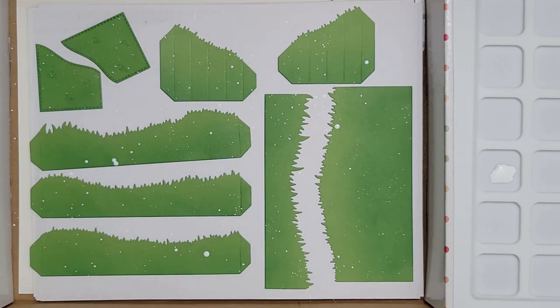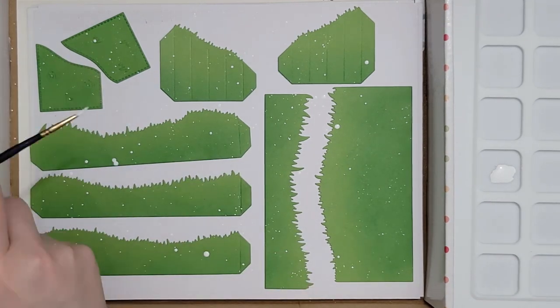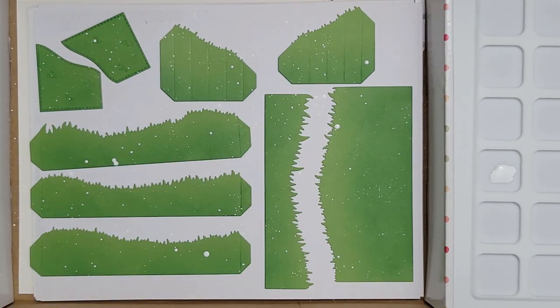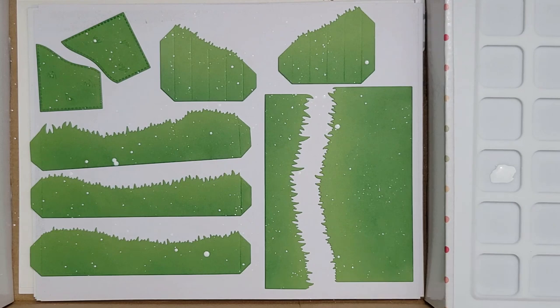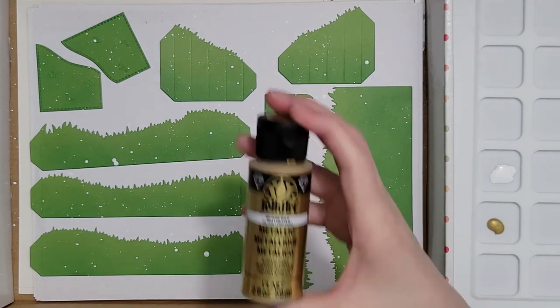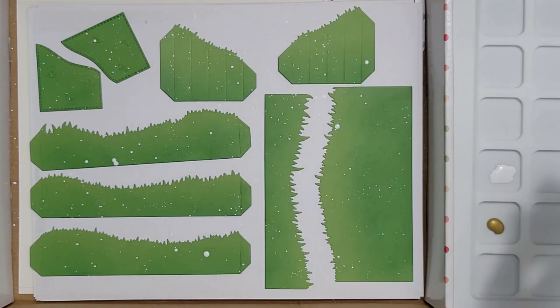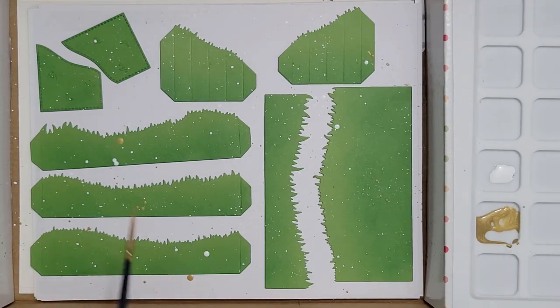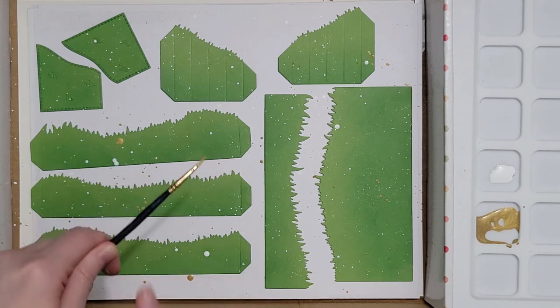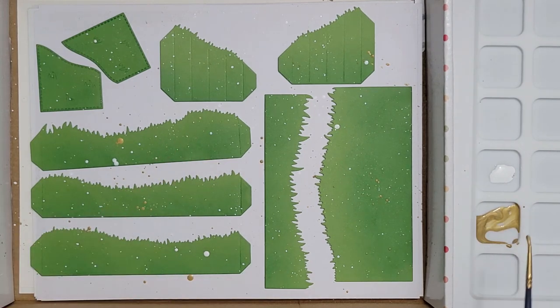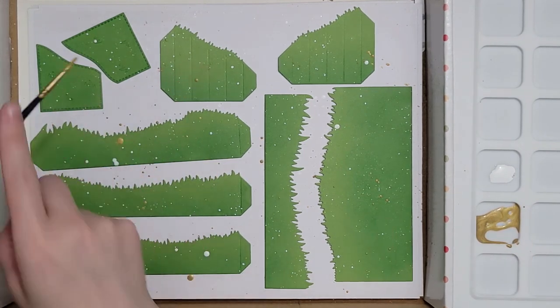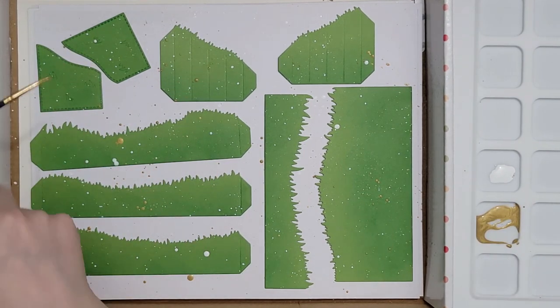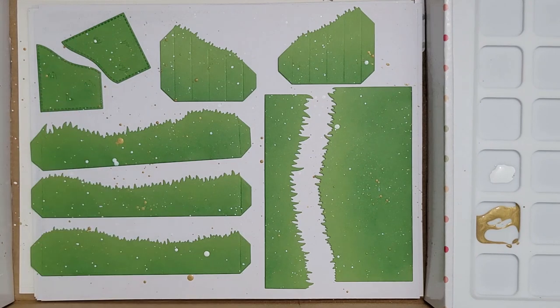Then I'm going to splatter everything with first some white pigment ink. I actually wanted white acrylic paint but I couldn't find one in my stash that wasn't dried out. I've had most of my paints for a decade or more. But then I will come in with some gold metallic paint as well.